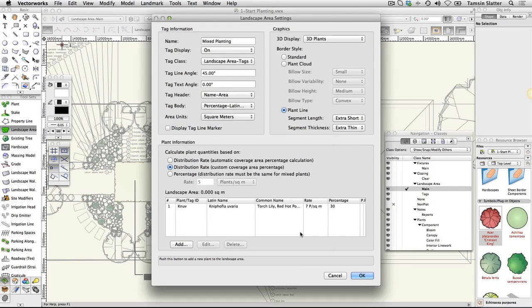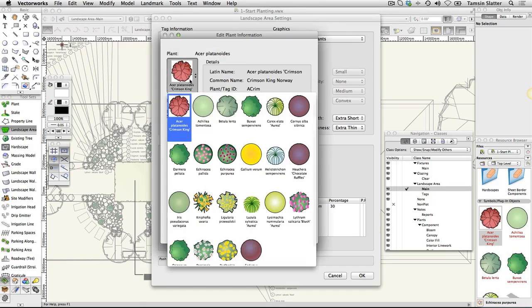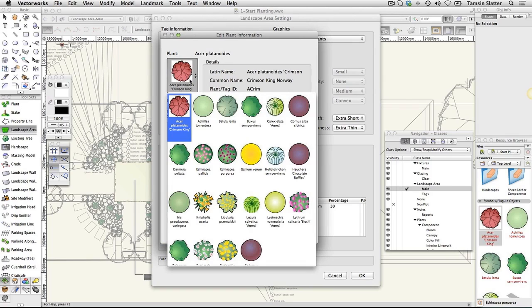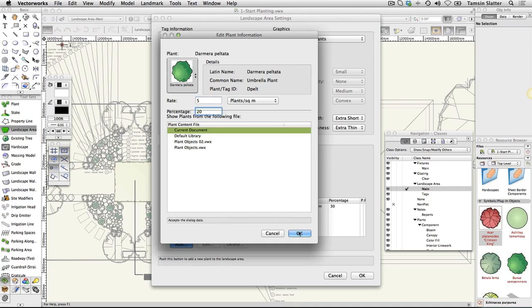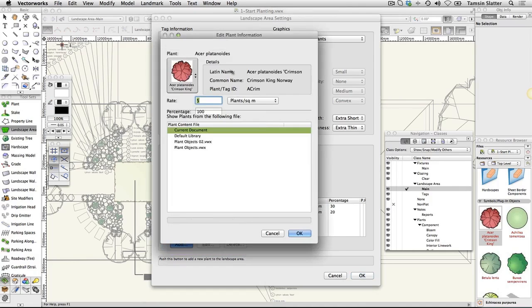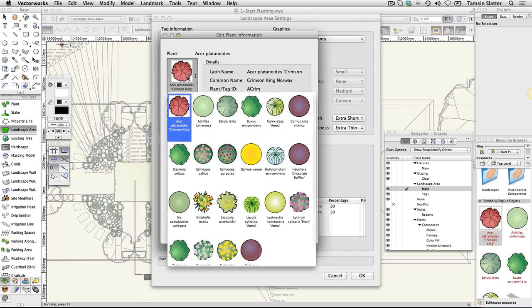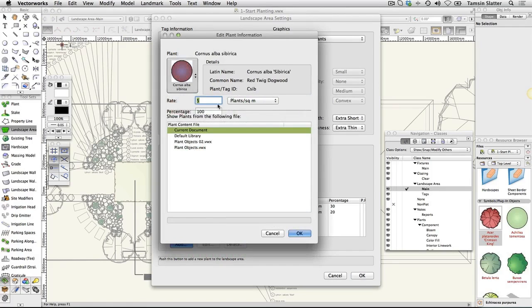Repeat the process, adding the following plants and settings. Plant symbol: Darmera peltata. Rate: 5 per square meter. Percentage: 20. Plant symbol: Cornus alba sibirica. Rate: 1 per square meter. Percentage: 10.